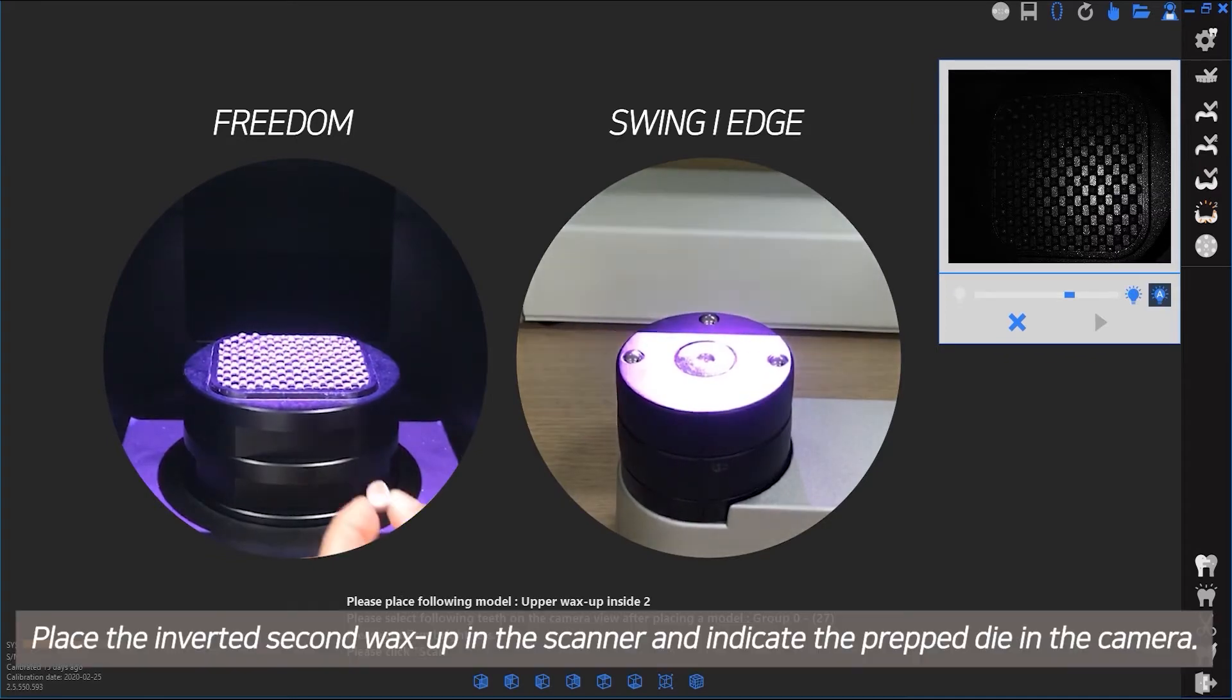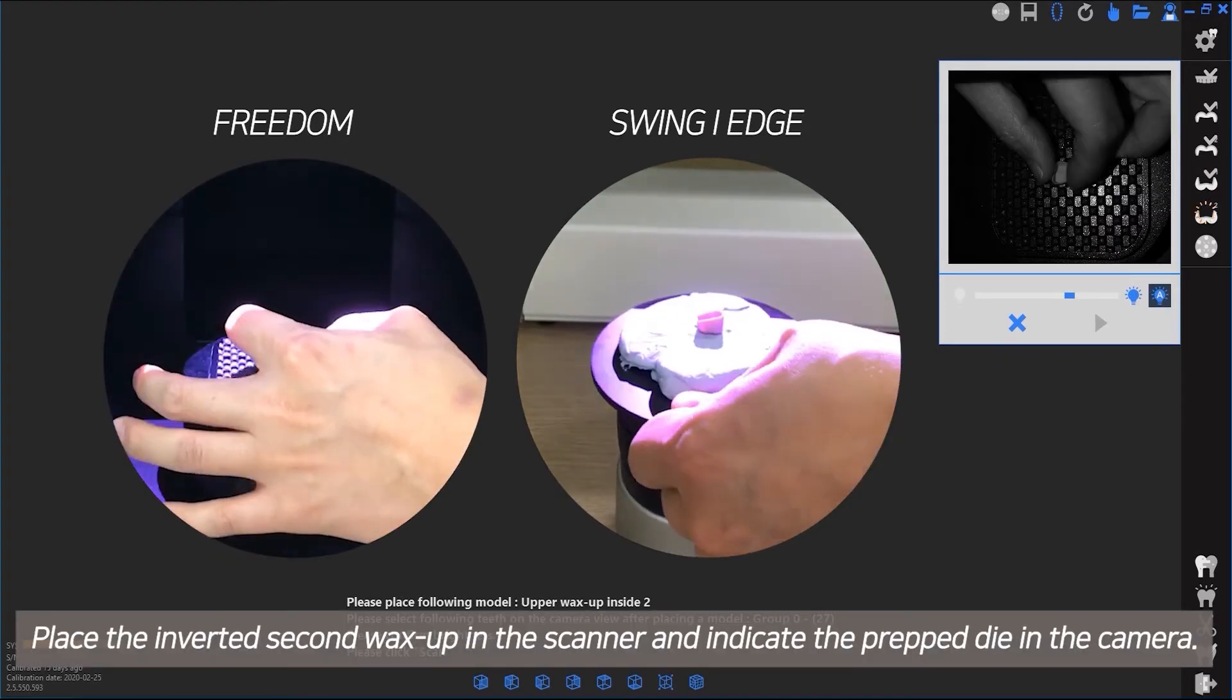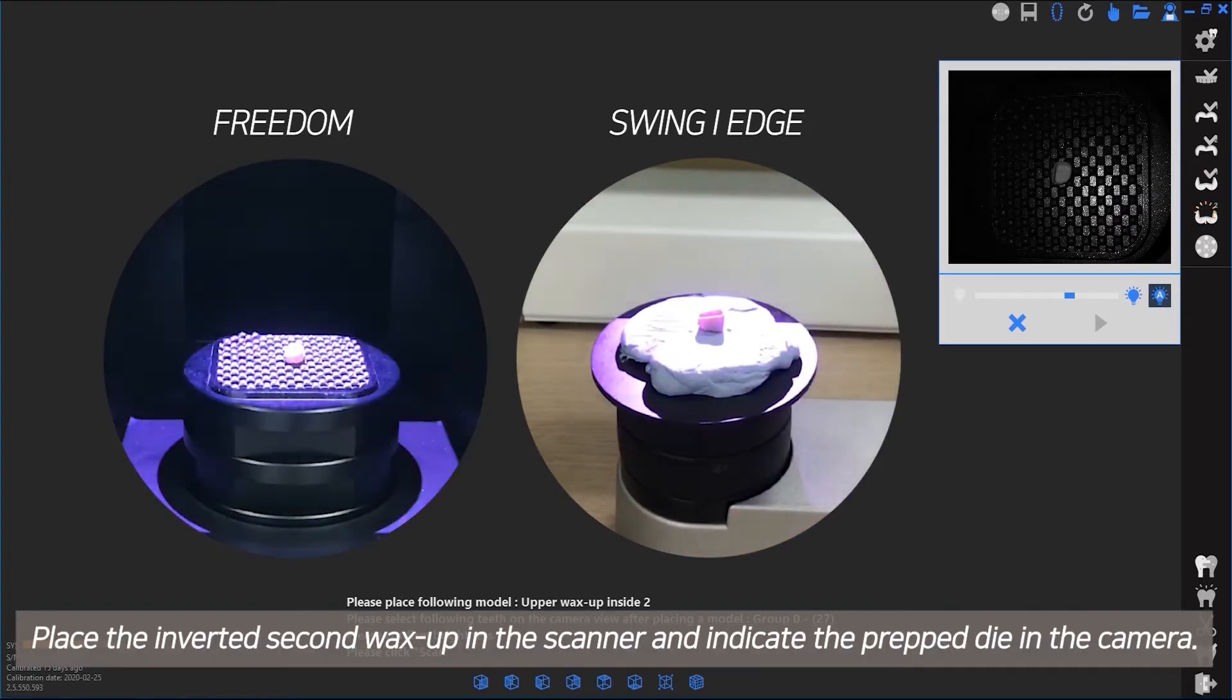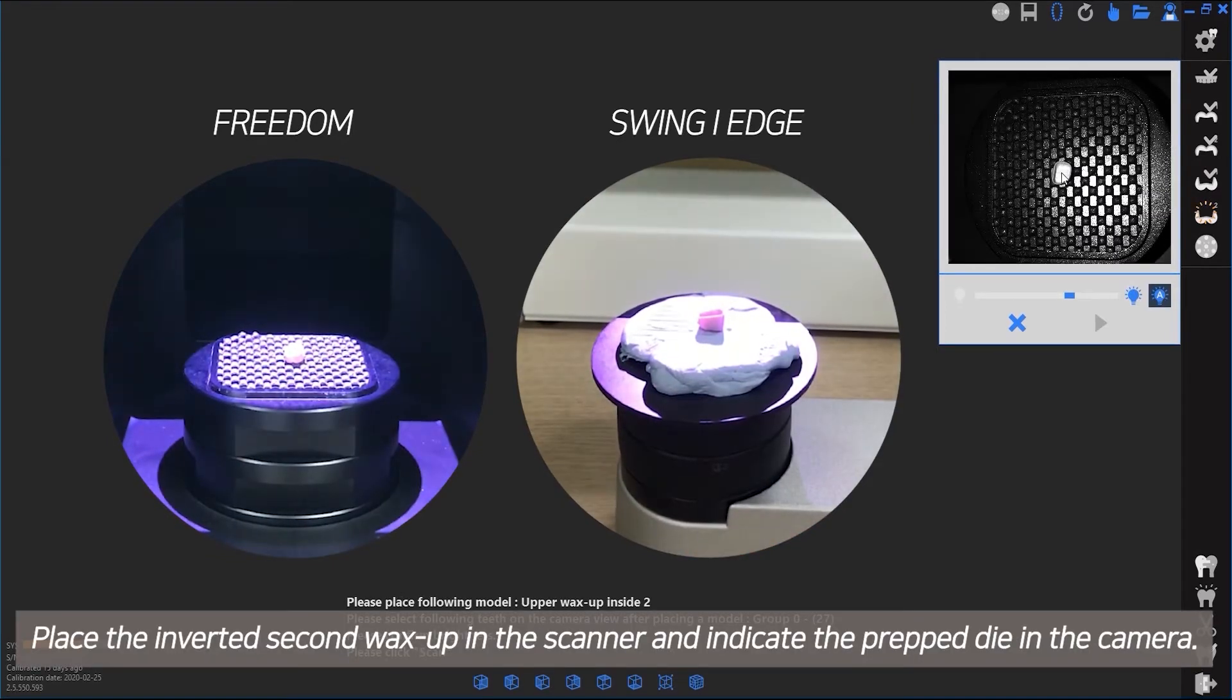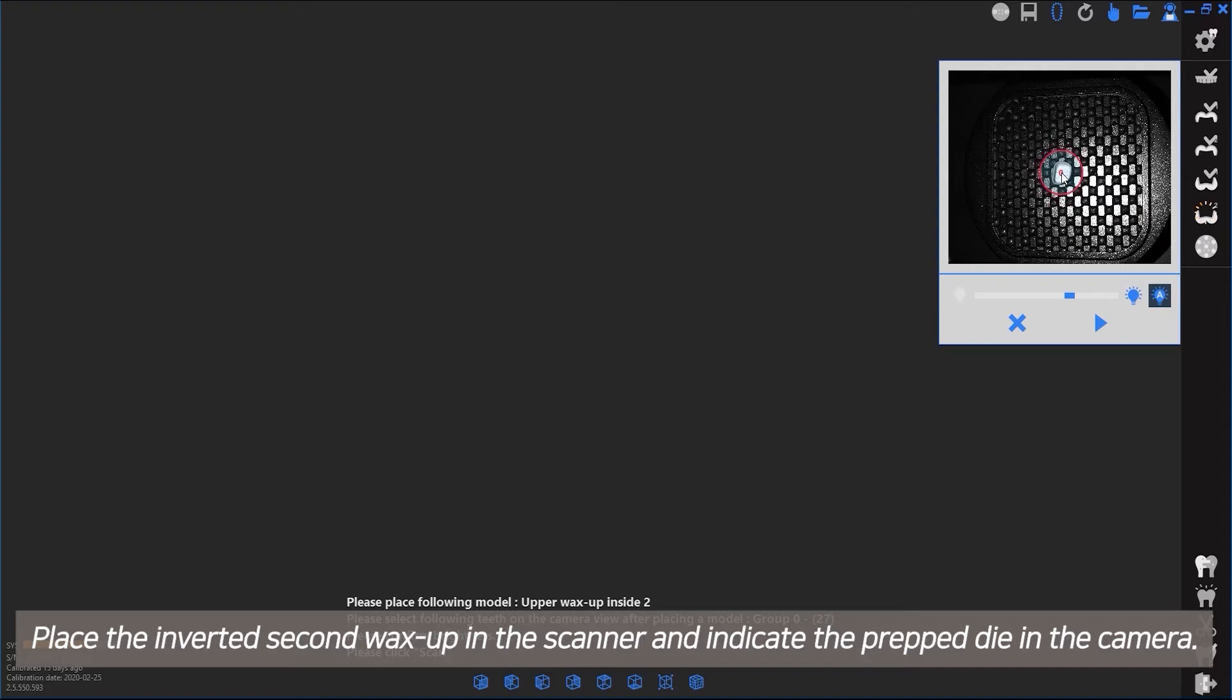Place the inverted second wax-up in the scanner and indicate the prepped die in the camera.